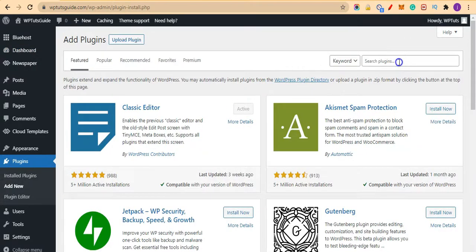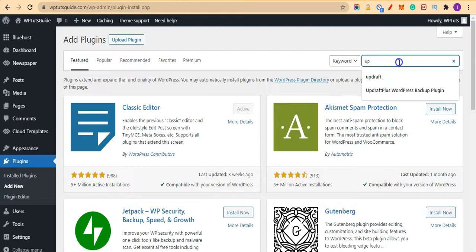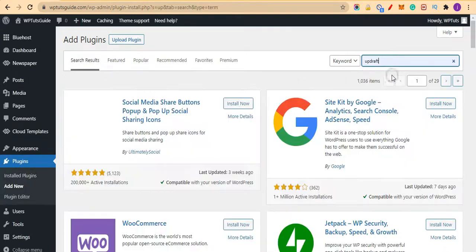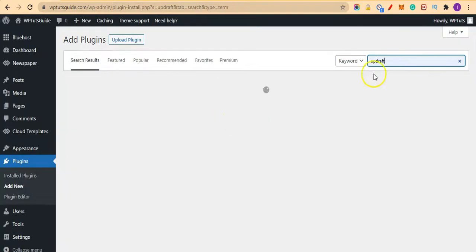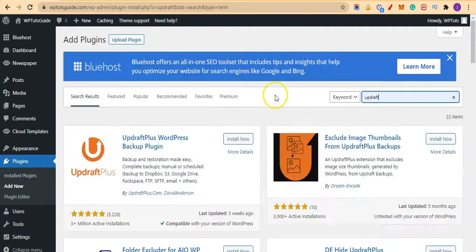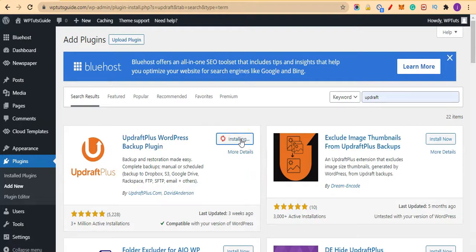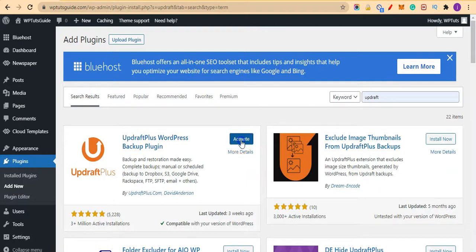And let's search for UpdraftPlus here. And let's hit Install. Now I'll click on Activate to have the plugin activated.